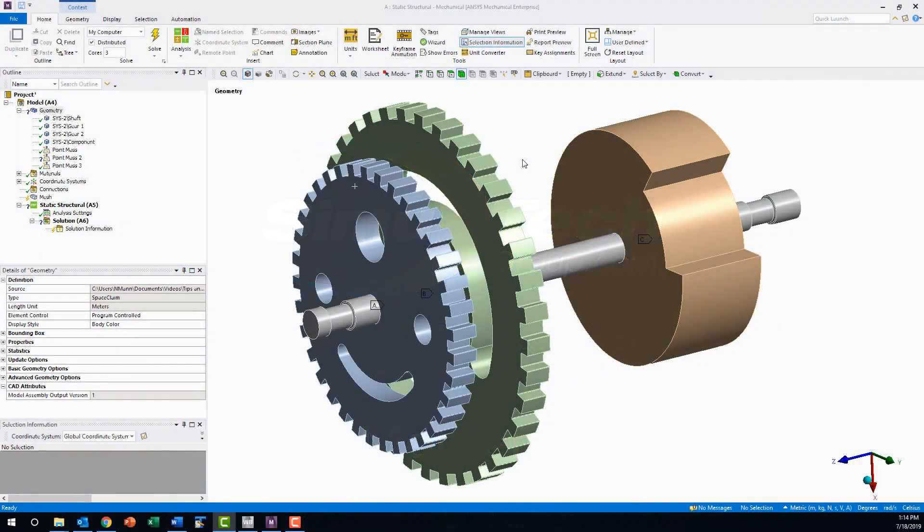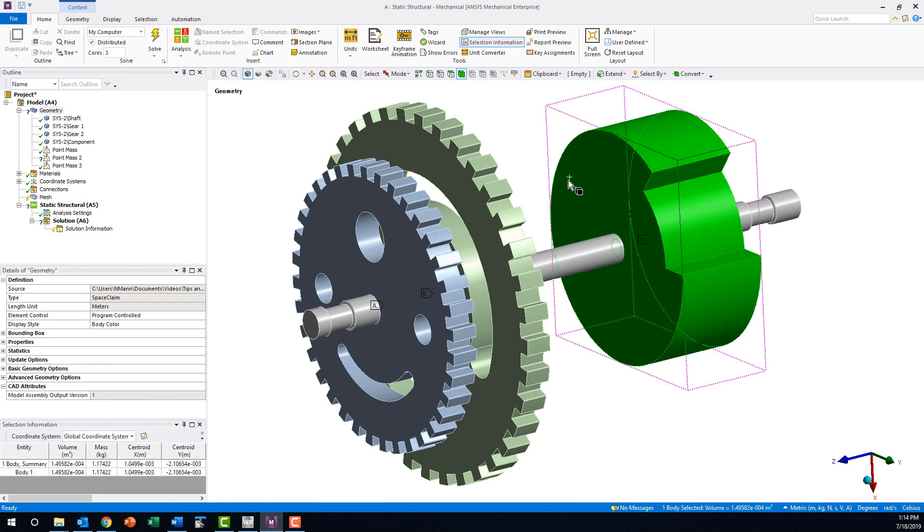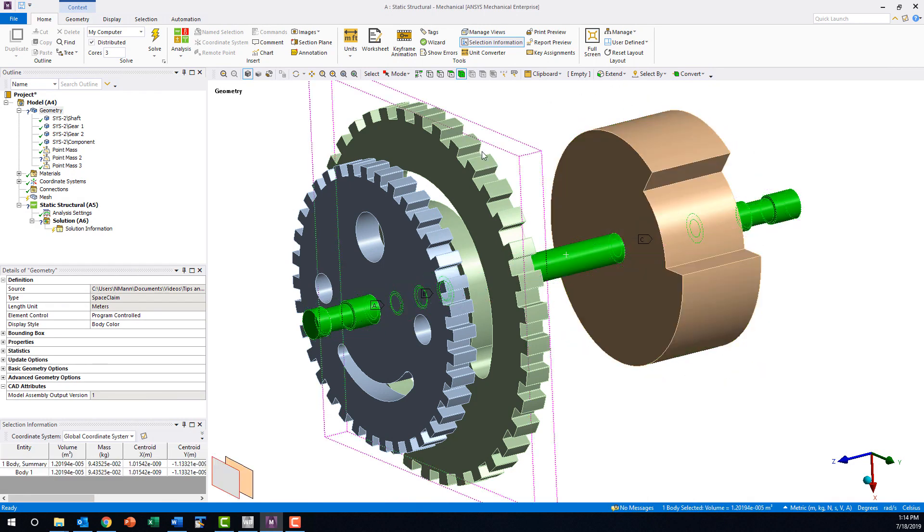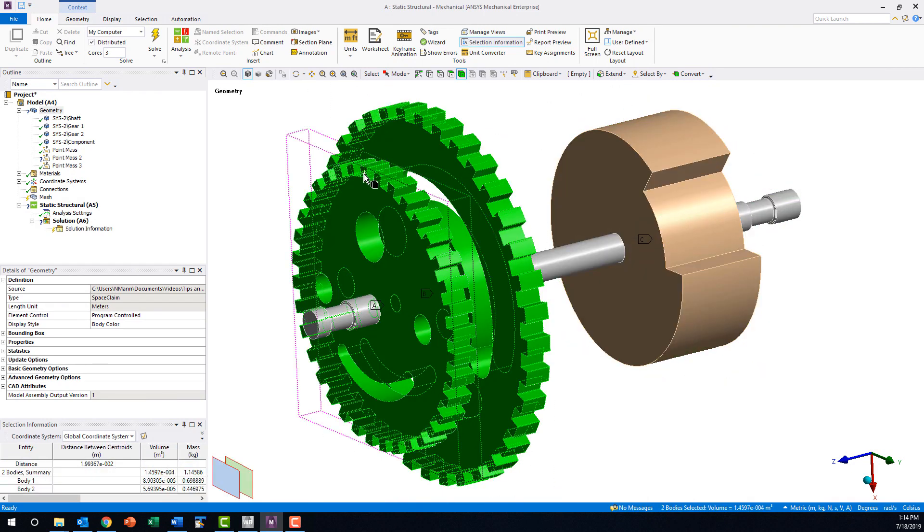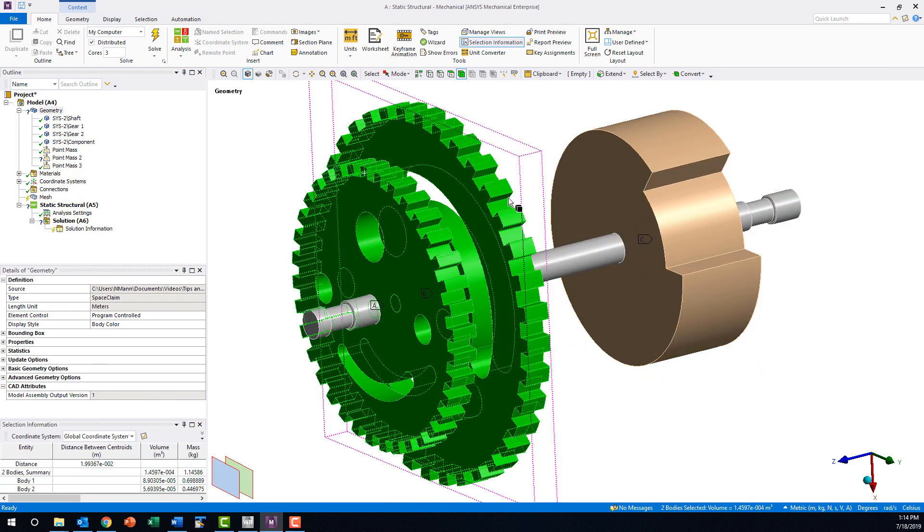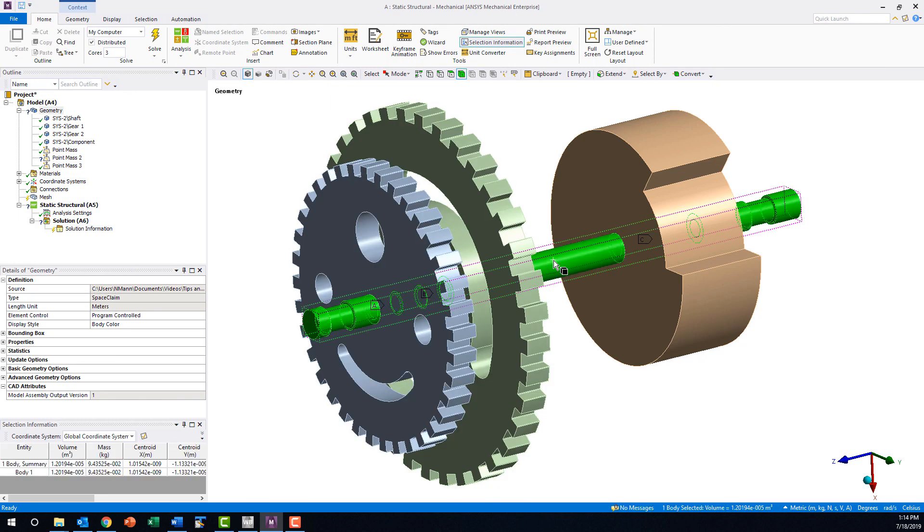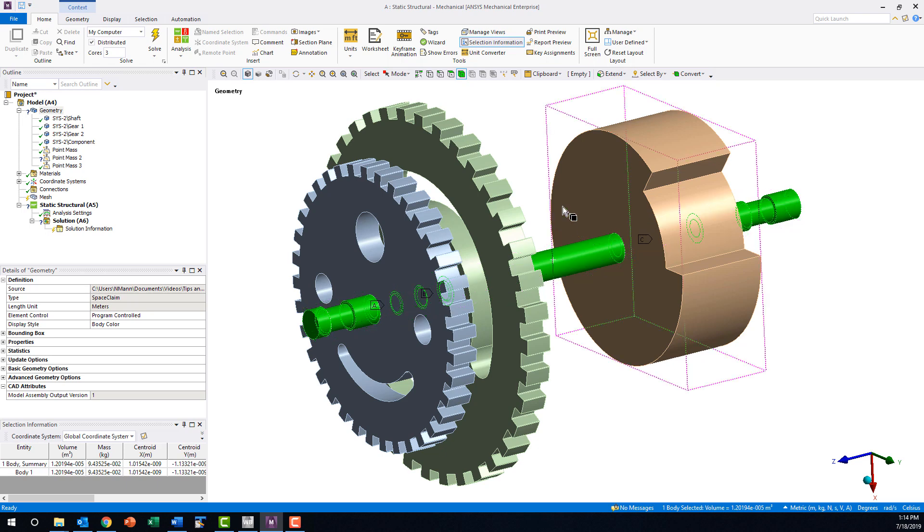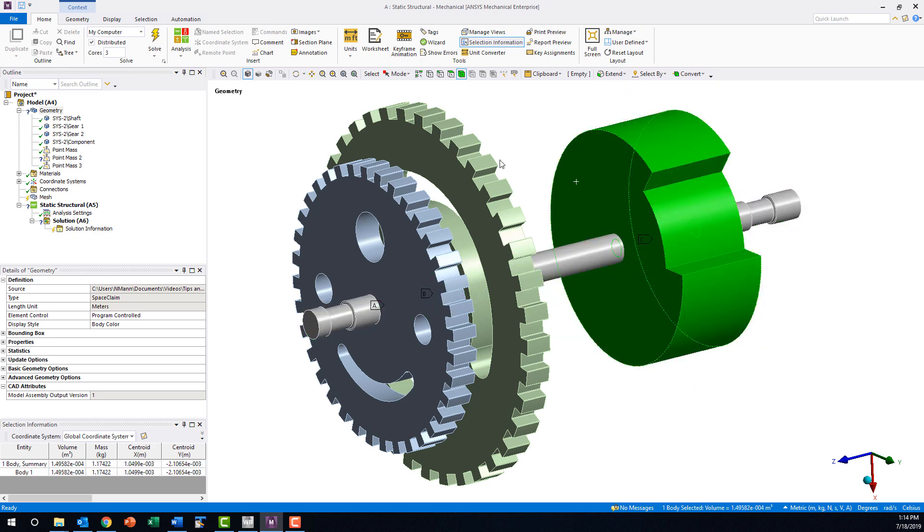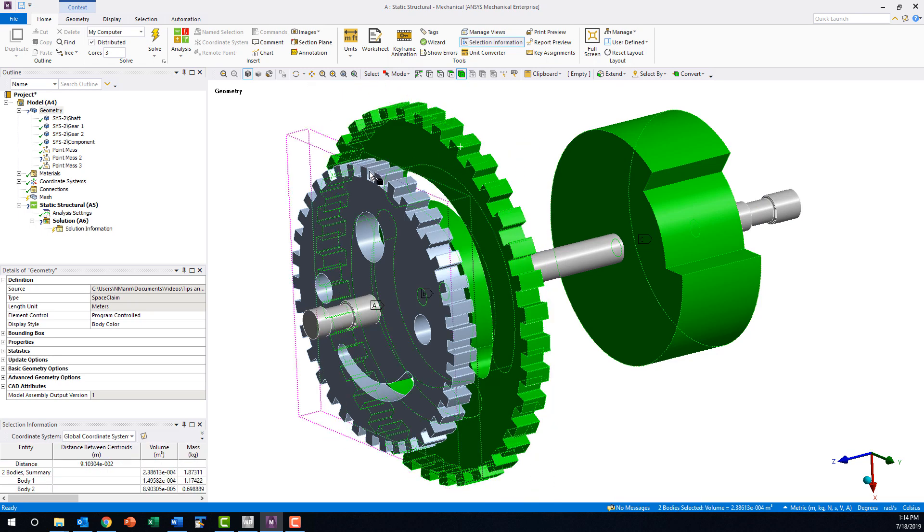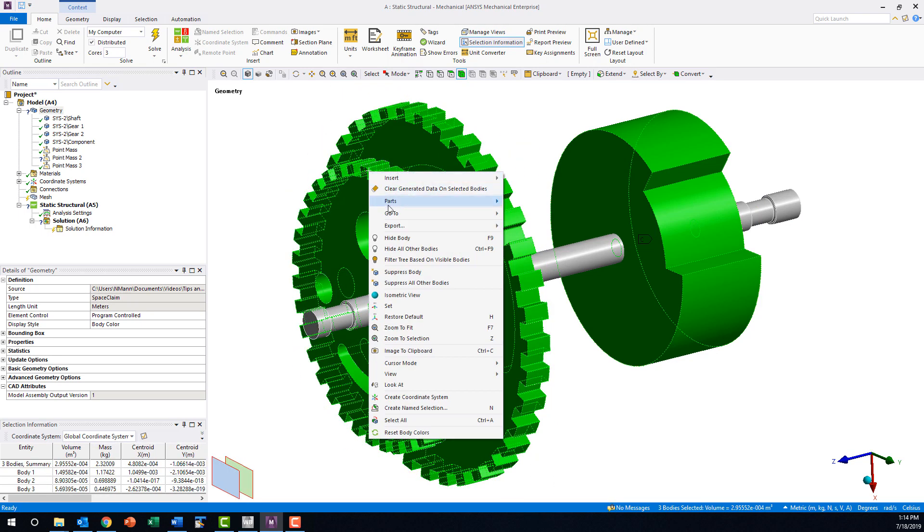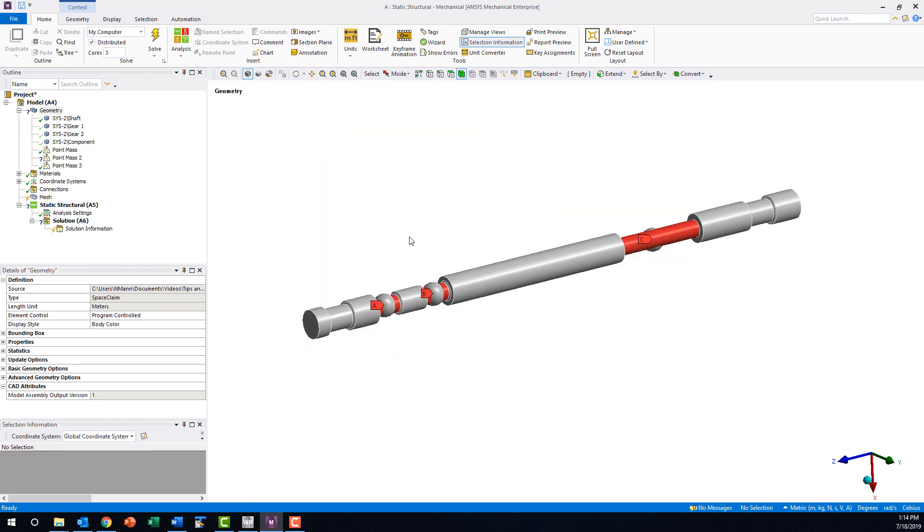We will be using this simplified model of a motor, shaft, and gear assembly to walk through an example. If this assembly were part of a large model and we were interested only in stresses located in the shaft, it would be advantageous to reduce the global mesh count by replacing the motor and gears with point masses, as we have done here.